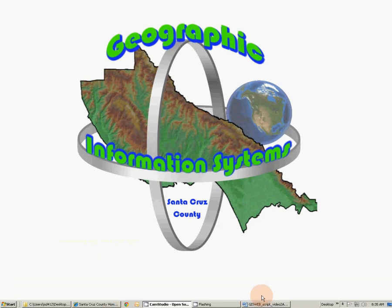Hi, Paul here for Santa Cruz County GIS. This is video number two of the Santa Cruz County GIS web learning series. This video will demonstrate a number of ways to access our online GIS application, GIS web.